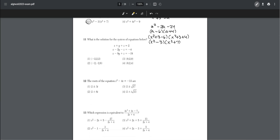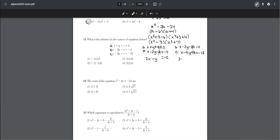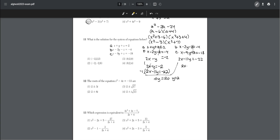Number eleven: find the solution for a system of three equations. We label them a, b, and c and begin eliminating terms. Combining equations a and b eliminates the z term, giving 2x − y = −2. Combining b and c also eliminates z, giving 2x − 11 = −22. Adding these new equations gives y = −2, then substituting back gives x = 0 and z = 0. So the answer is choice three.